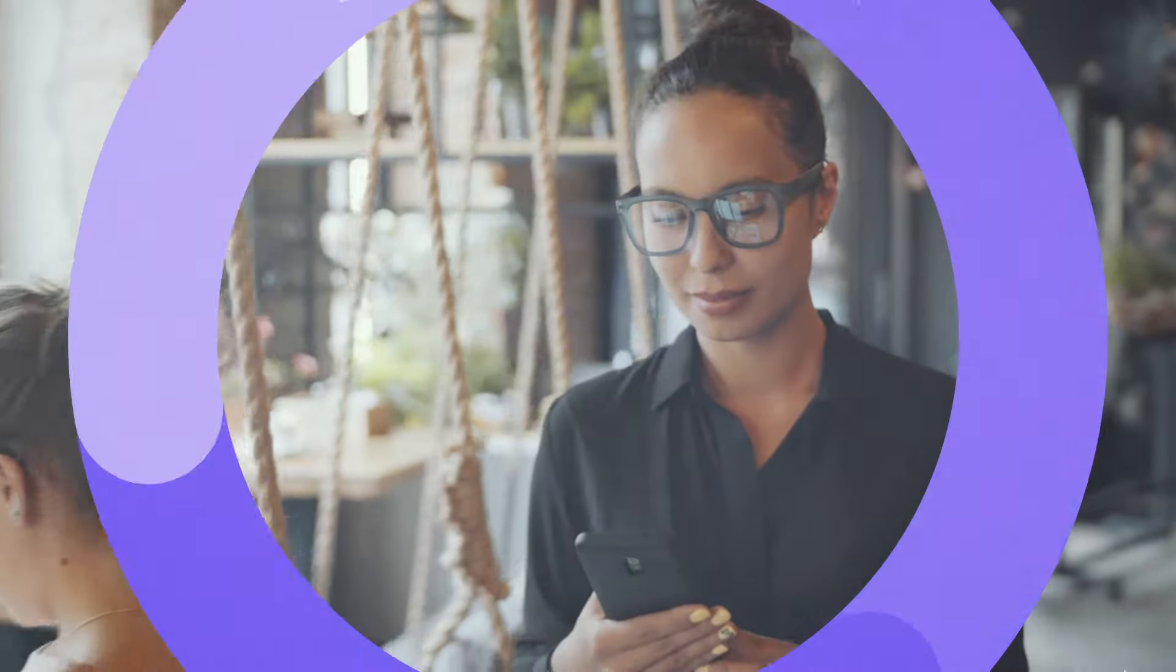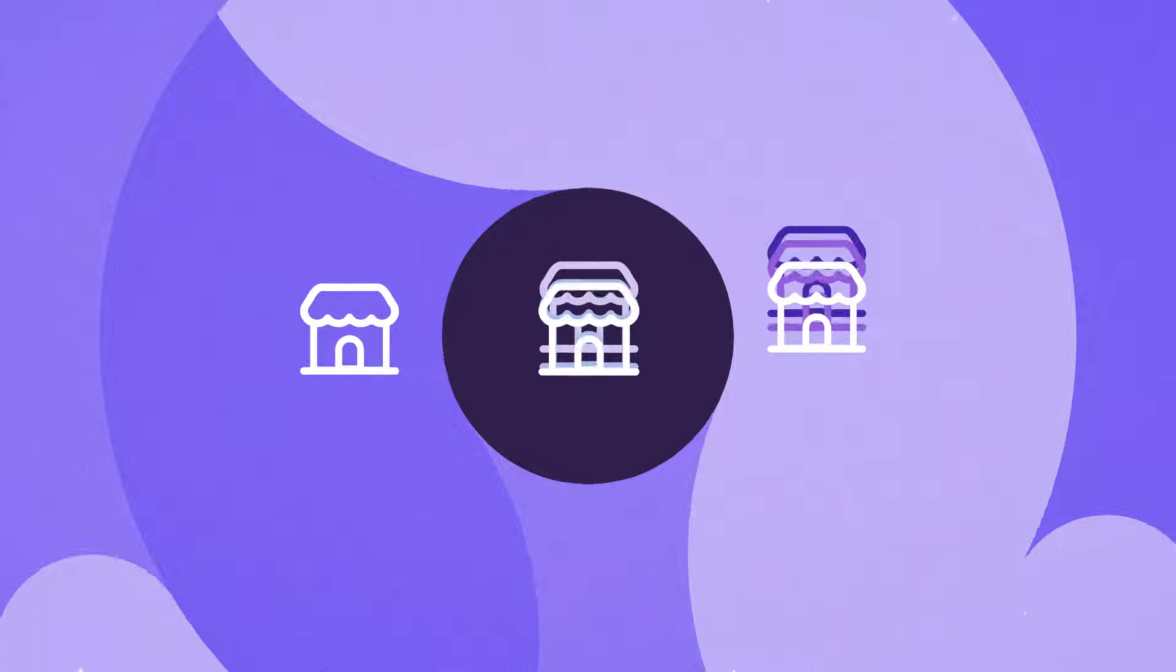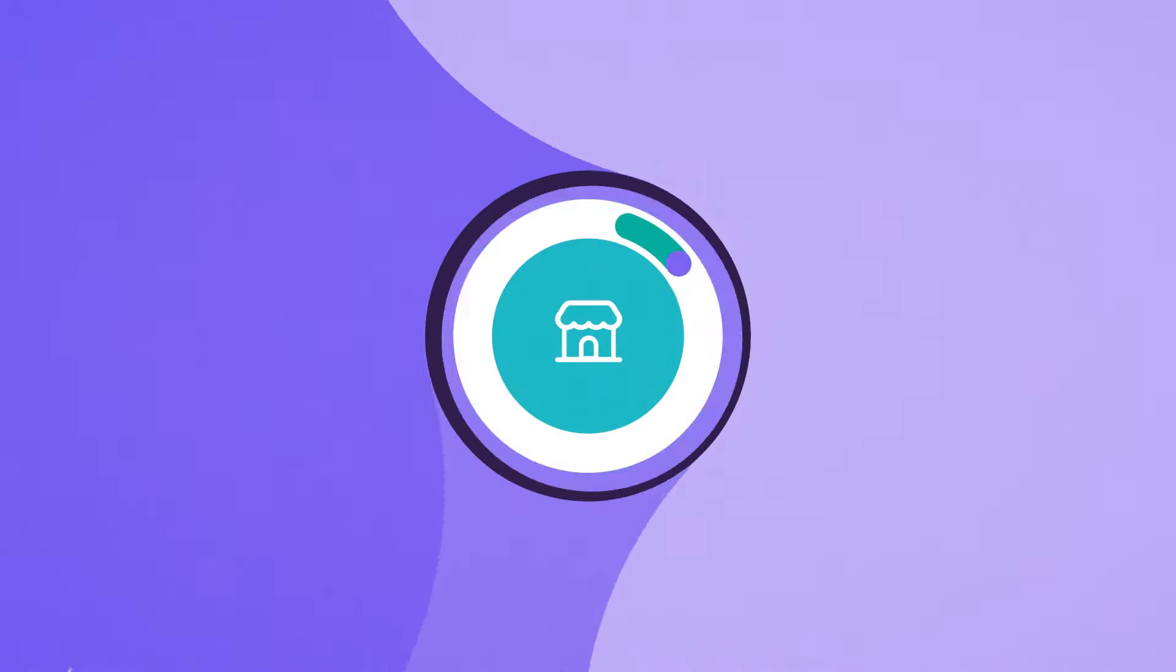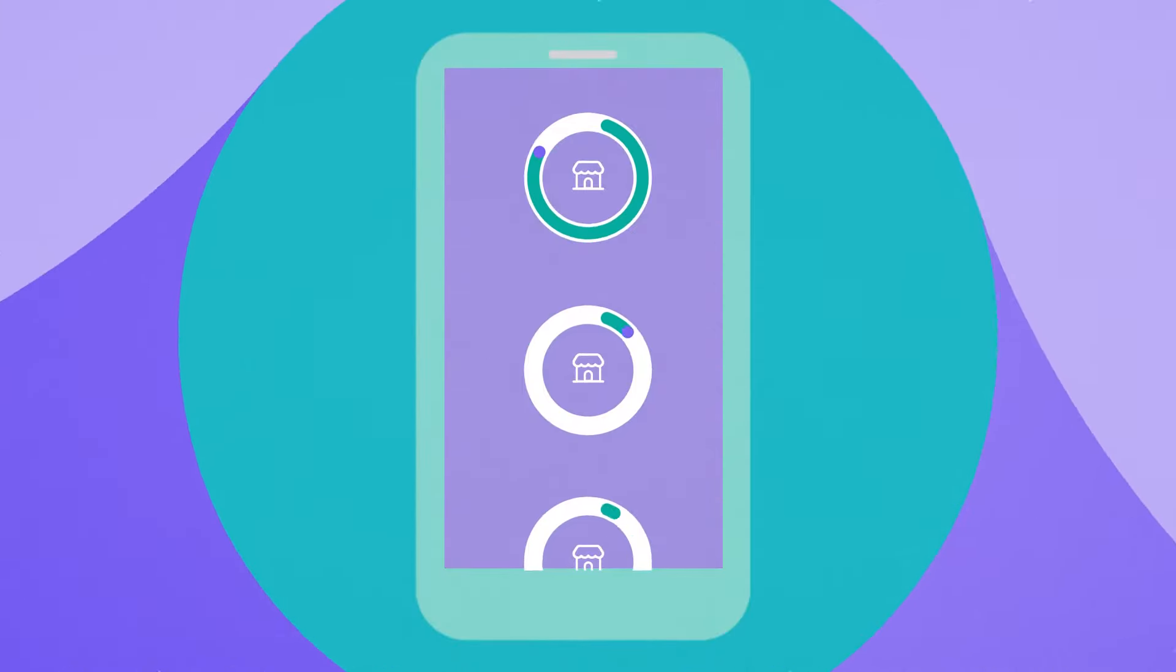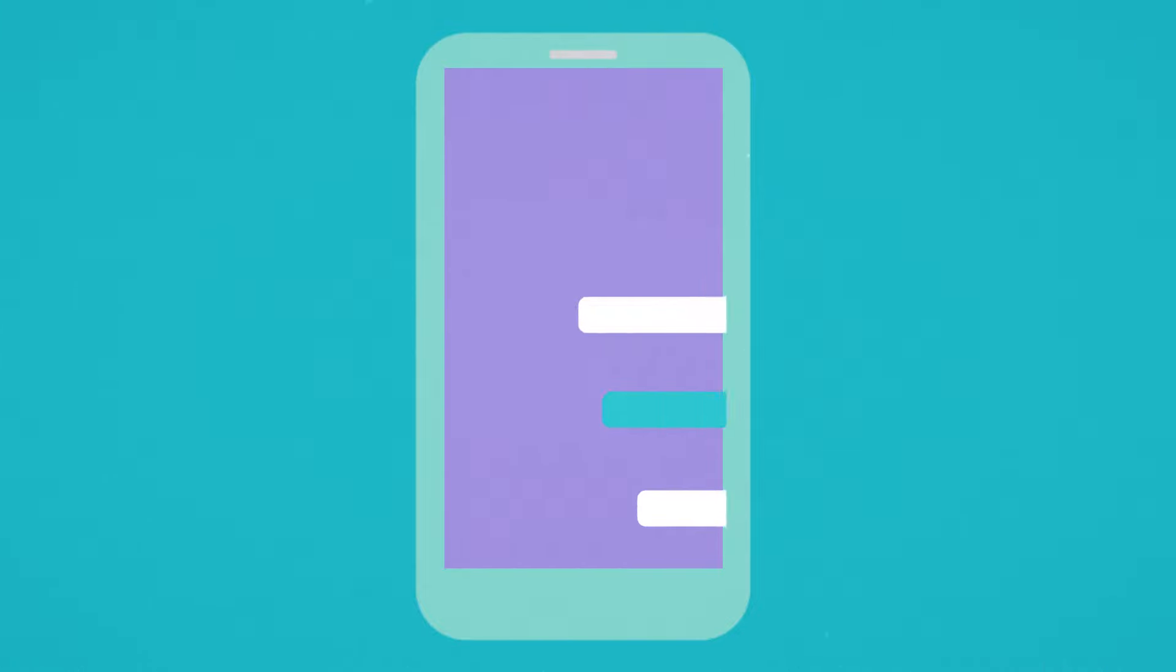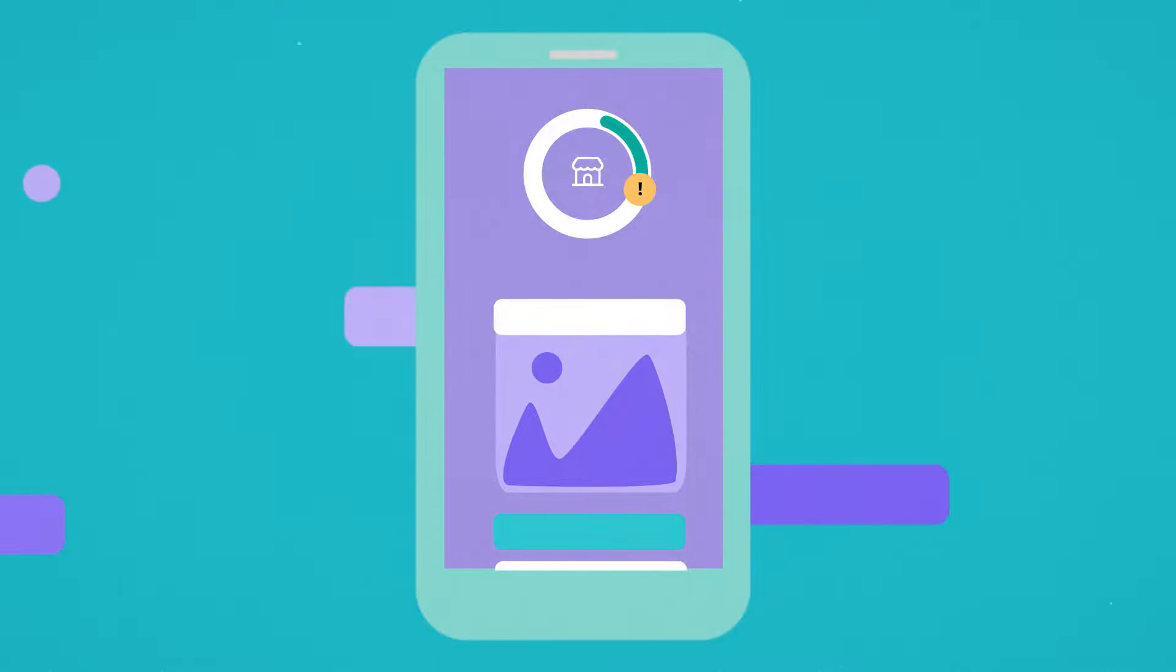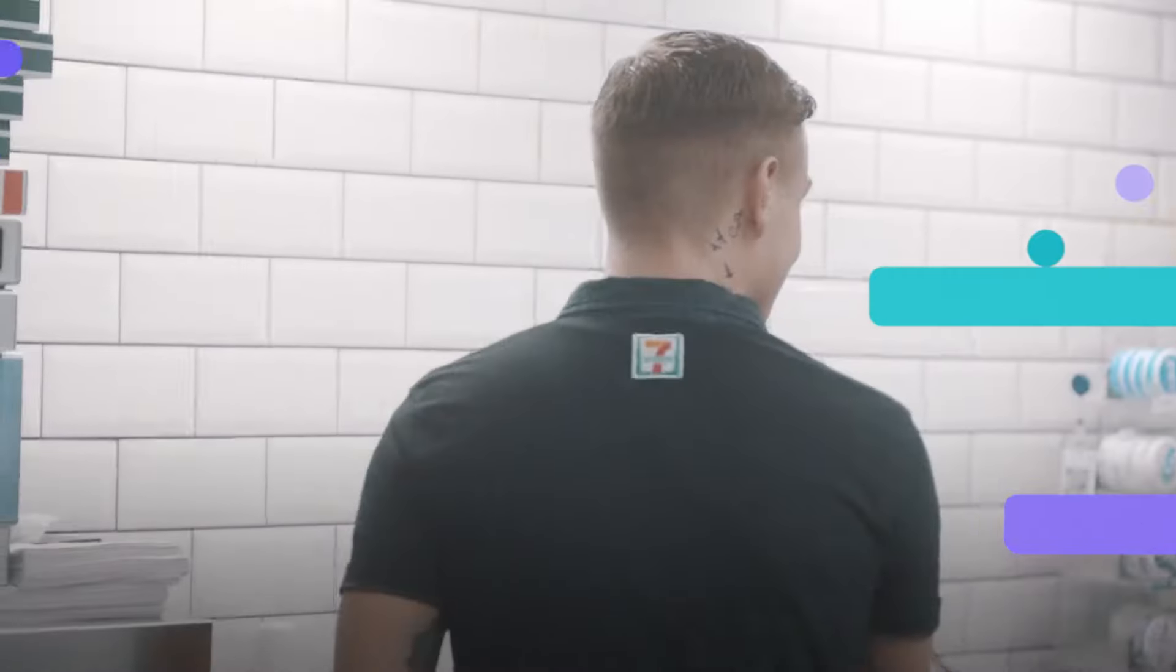When you're responsible for a store or even multiple sites, you can't be everywhere at once. But with compliance, you can monitor their performance at a glance from the palm of your hand. See deviations on your mobile instantly and check any supporting photos or documents. And having all your procedures digitised means you'll get new starters up to speed in no time.